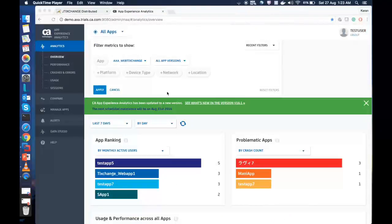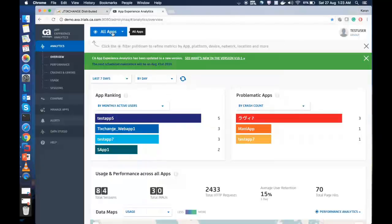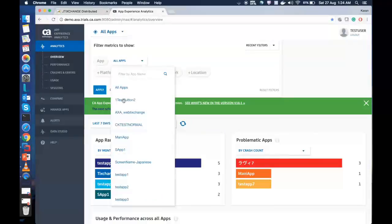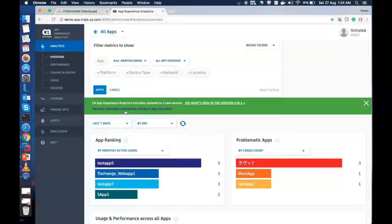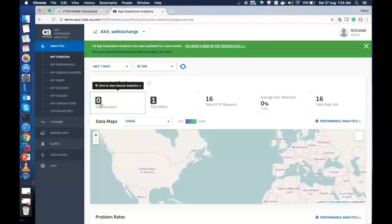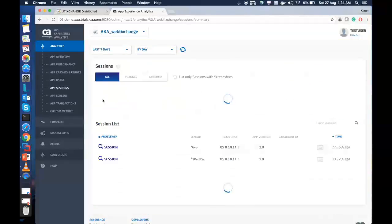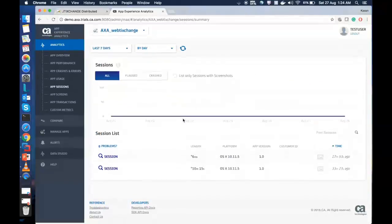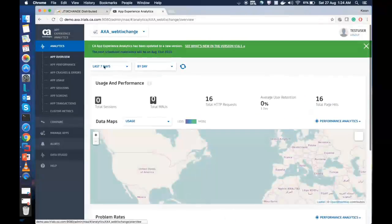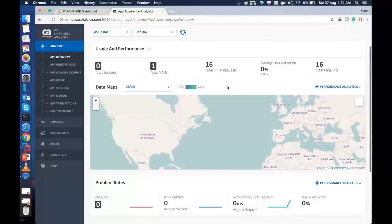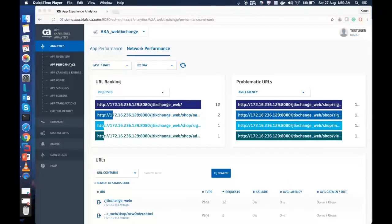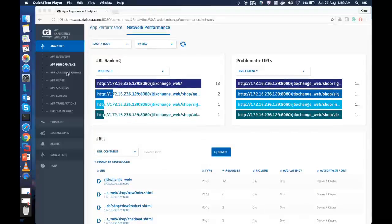Let us now filter our data to reflect data only coming from our application AXE webexchange. In order to do that, click on all apps and select AXE webexchange and click on apply. When you click on the total number of sessions, you can see the two sessions here. Clicking on the app overview will give us the total number of HTTP requests. Now we can see in app performance all the network performance related data. We can see the URL ranking, the problematic URLs, the application performance.